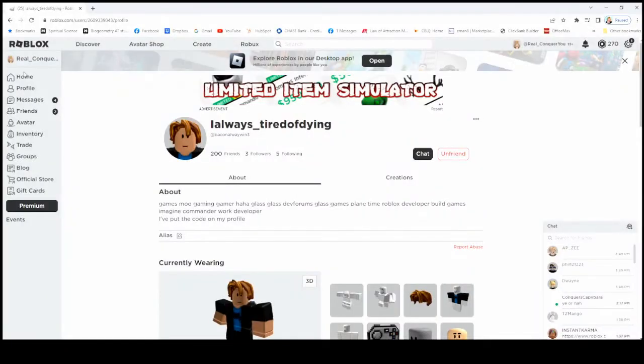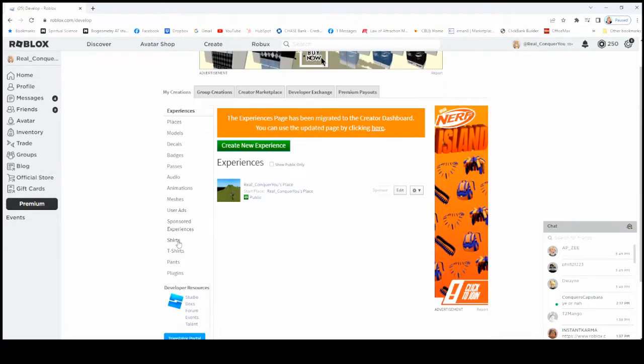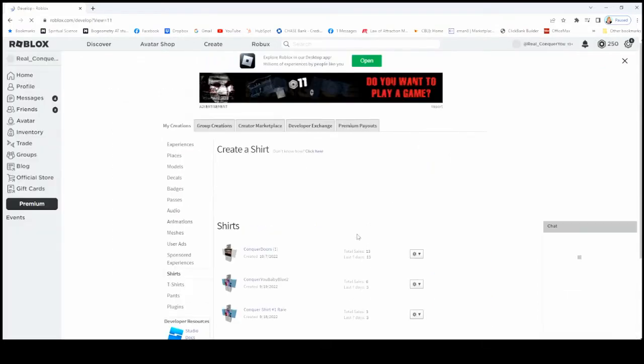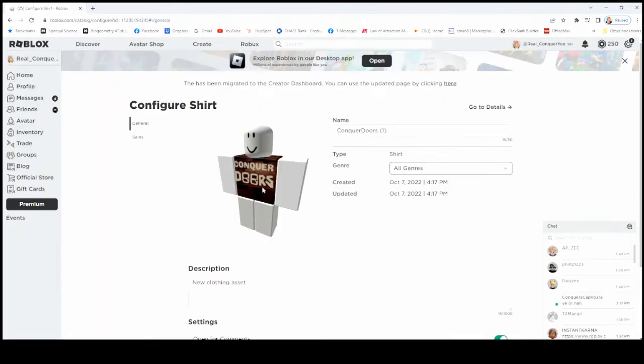I want to show you how you can create a game pass or put something up for sale in Please Donate so that you can have people donate Robux to you. We have shirts up for sale. You can purchase them. You can see we have this Conquer Doors shirt. It says Conquer Doors on the front.